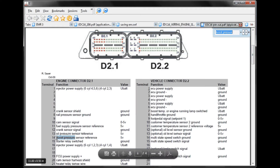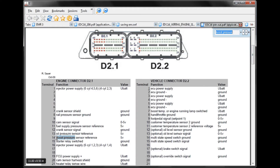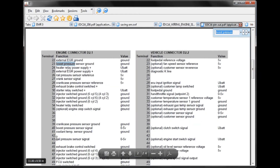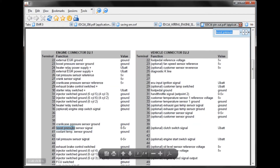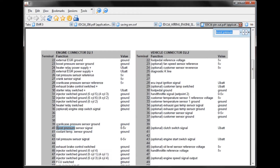Our boost pressure sensor reference voltage is on Terminal 14. Our sensor ground is on Terminal 23. And our sensor signal is on Terminal 40.